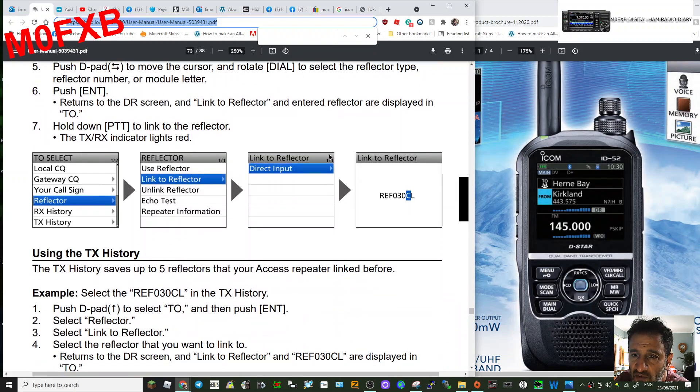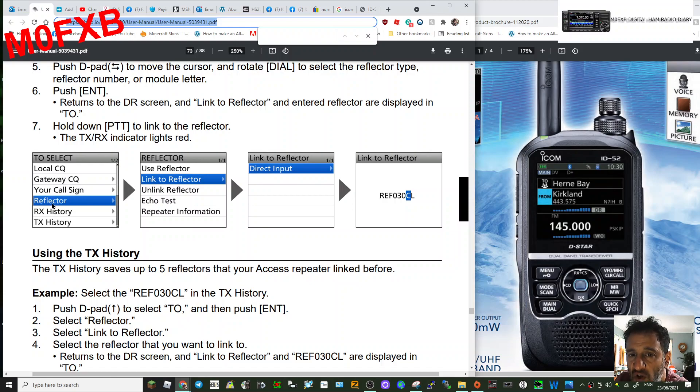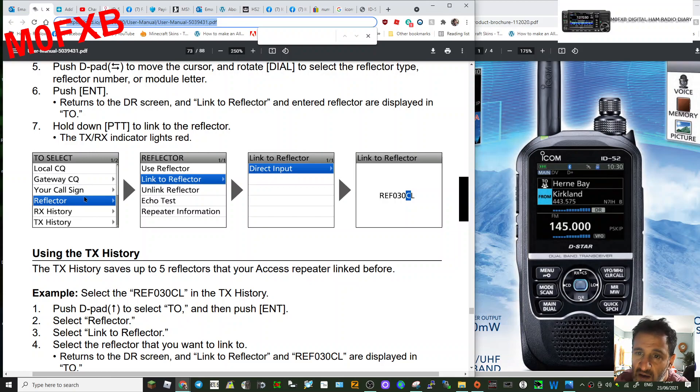When you enter that, you're going to go to this menu here. You're going to see a list of Local CQ, Gateway, your call sign, Reflector, RX History, TX History. Just click Reflector. That will take you to the next menu, which is Link to Reflector.